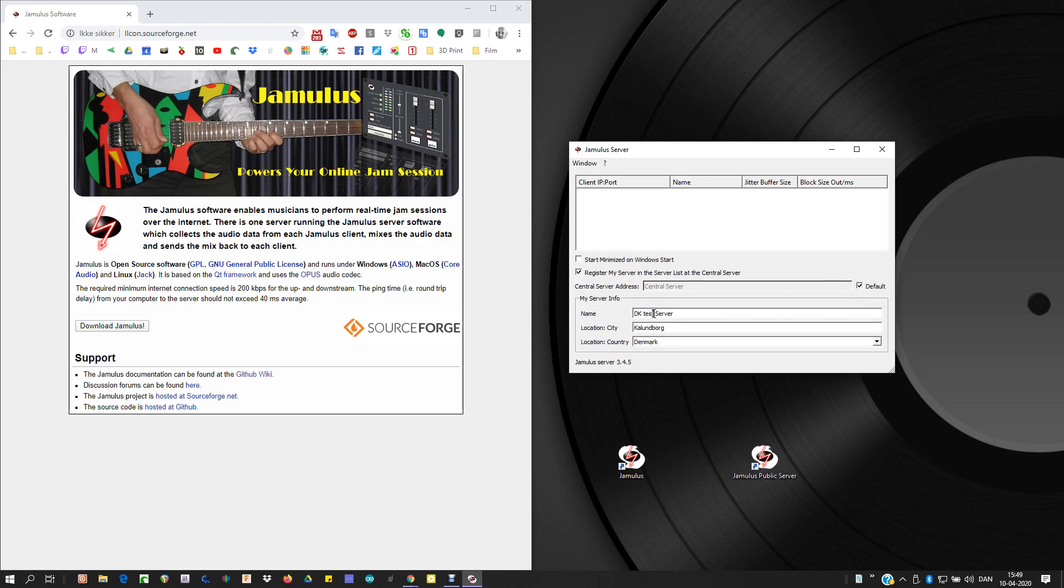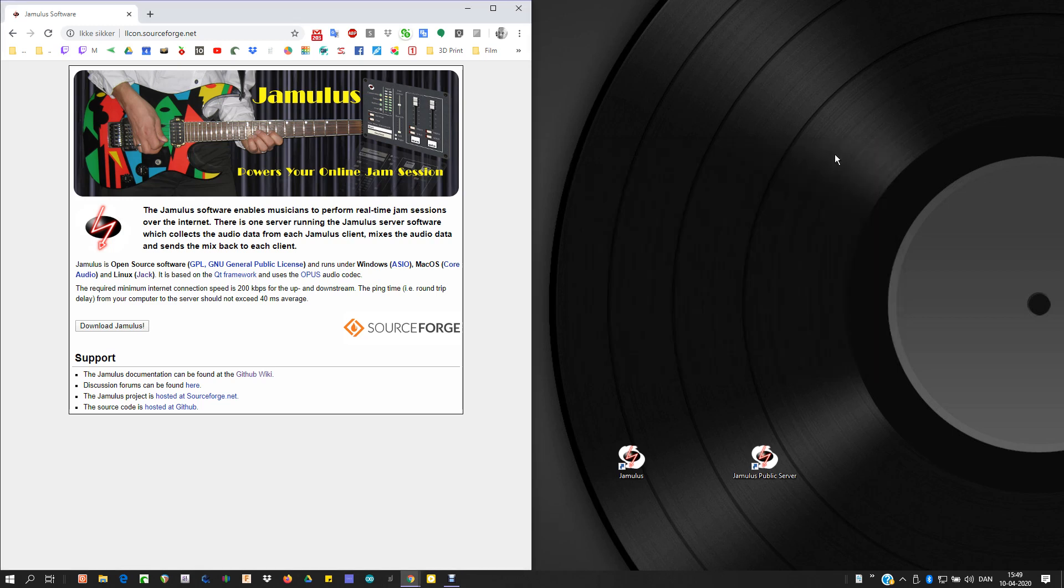Rename your server. We'll call it DK server. You can enter the location and the destination country. Minimize that for now.